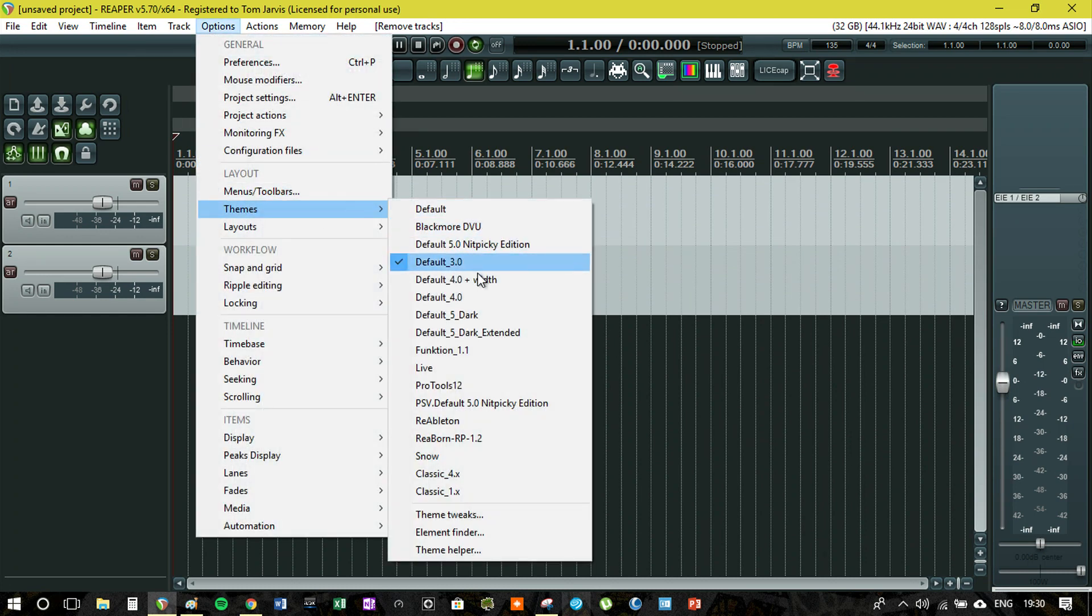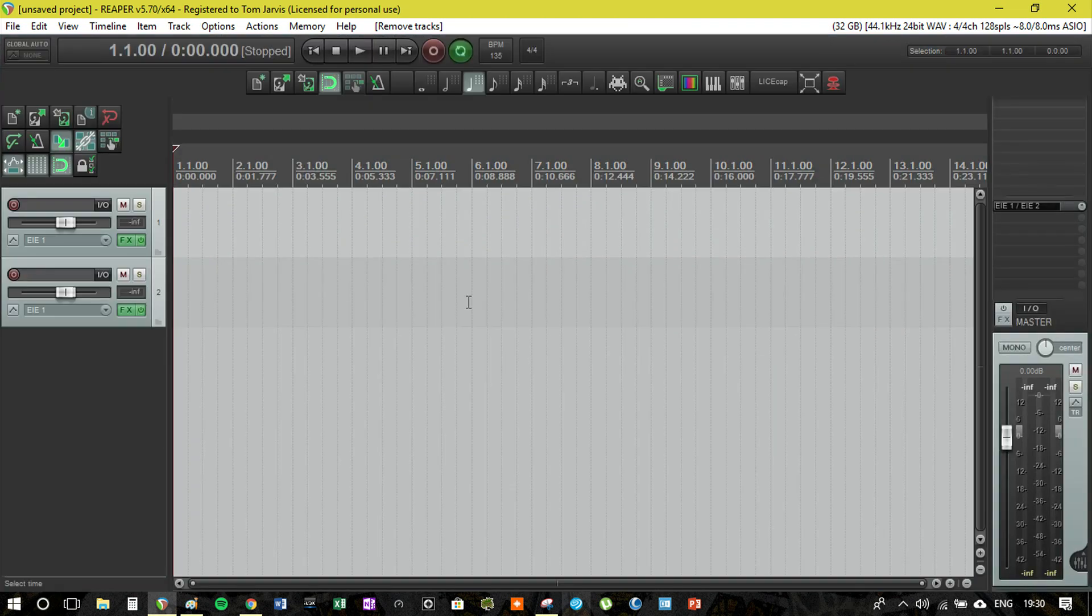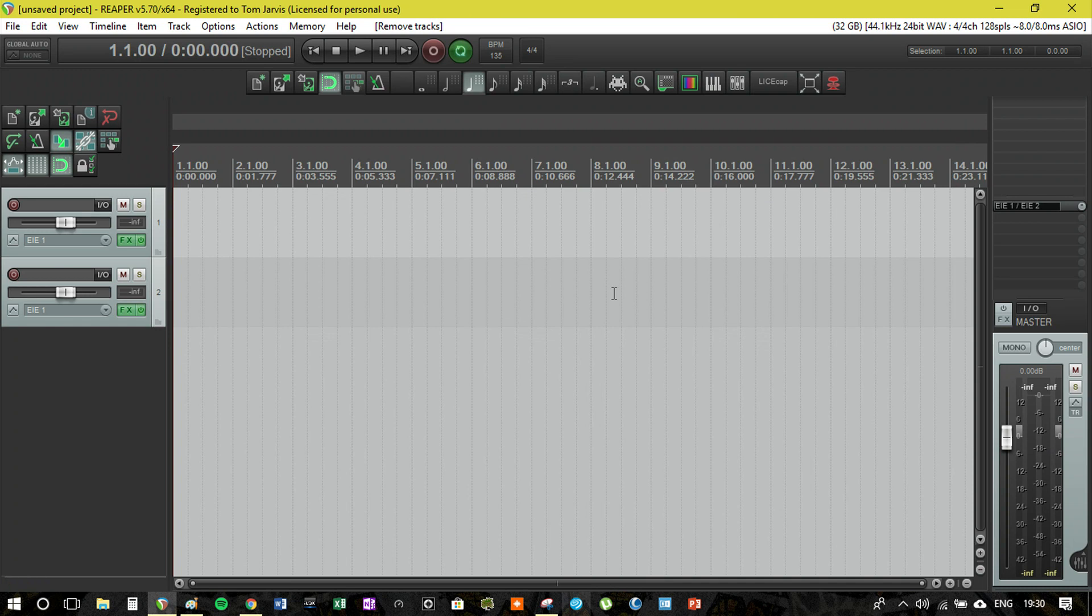This is one that I do like. This is the default 4. I'll show you default 4 - this is what most producers will be familiar with if they use Reaper because many of us started when Reaper 4 was out.